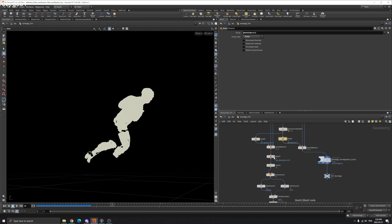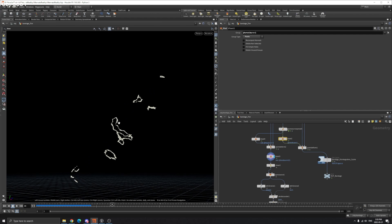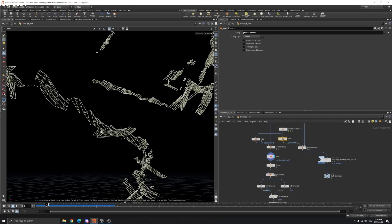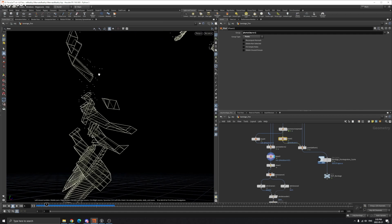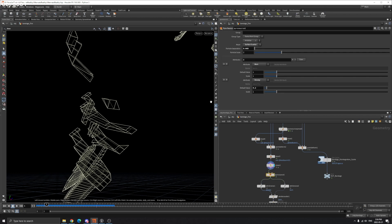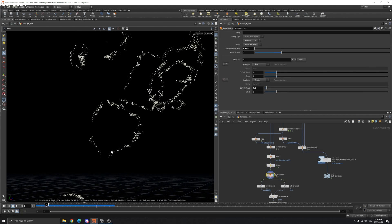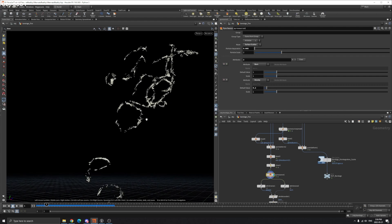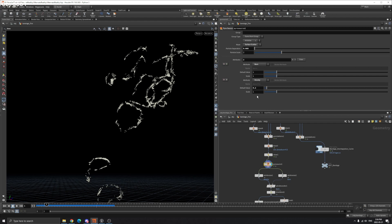Back to the fire: this geometry has points isolated in mid-air. We can use a clean node to delete those, then use Pyro Source. We turn this geometry to points using surface scatter — scatter points on the geometry — and change the particle separation to make it more or less dense. We create a burn attribute and density attribute; the burn attribute is important.